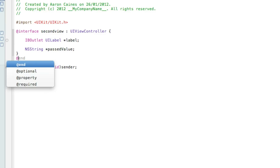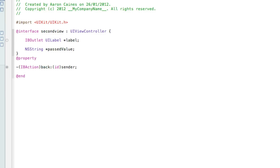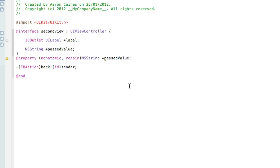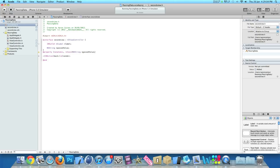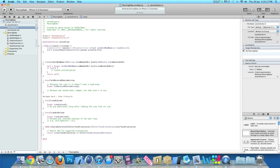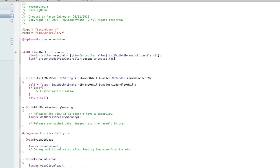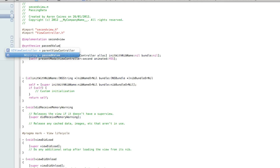NSString *passValue; — then after the last curly bracket add it as a property: @property (nonatomic, retain) NSString *passValue; Save that. Now go to SecondView.m, and underneath the @implementation, synthesize our NSString: @synthesize passValue; Save that.